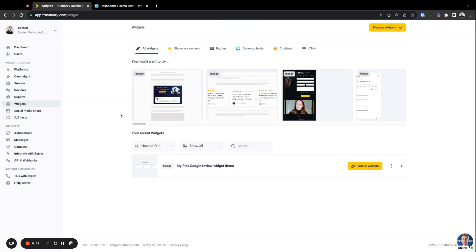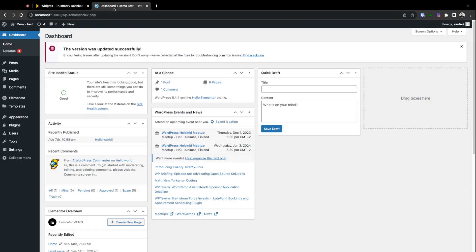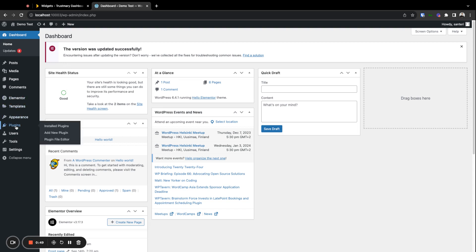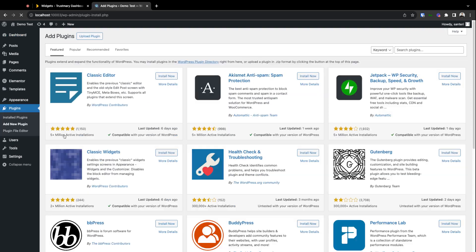At this time we'll need to jump to WordPress. Let's go to WordPress. In here, go to the plugins section and under that you can see the add new plugin selection. Go there.